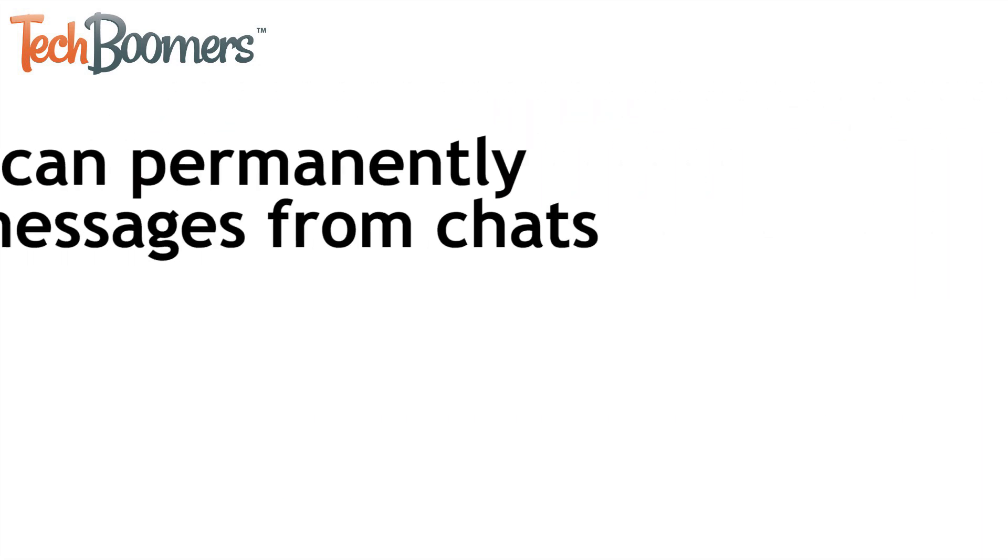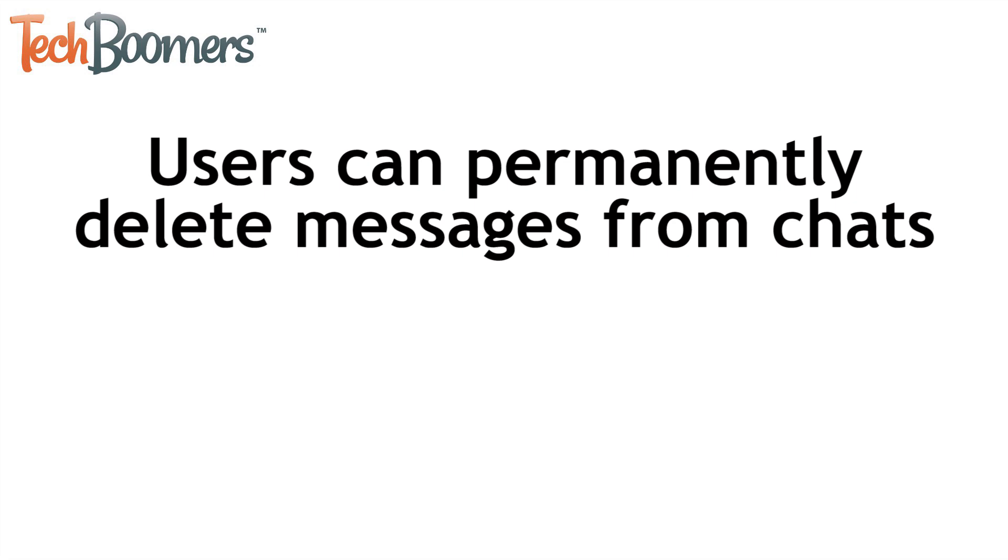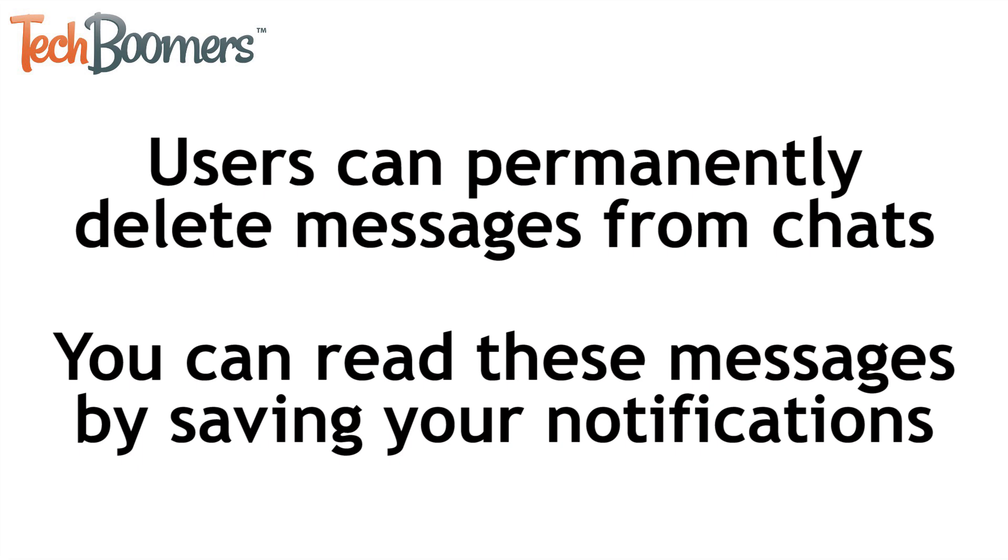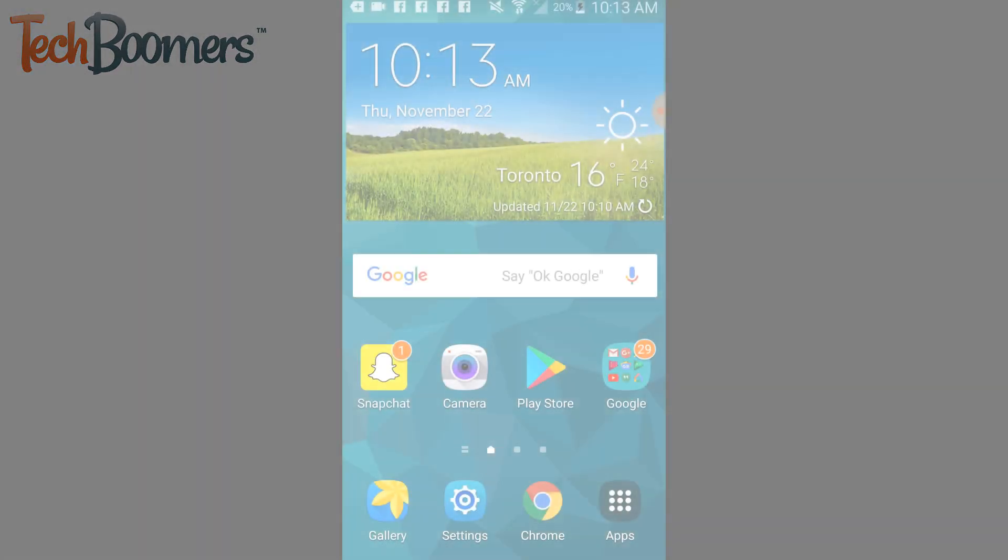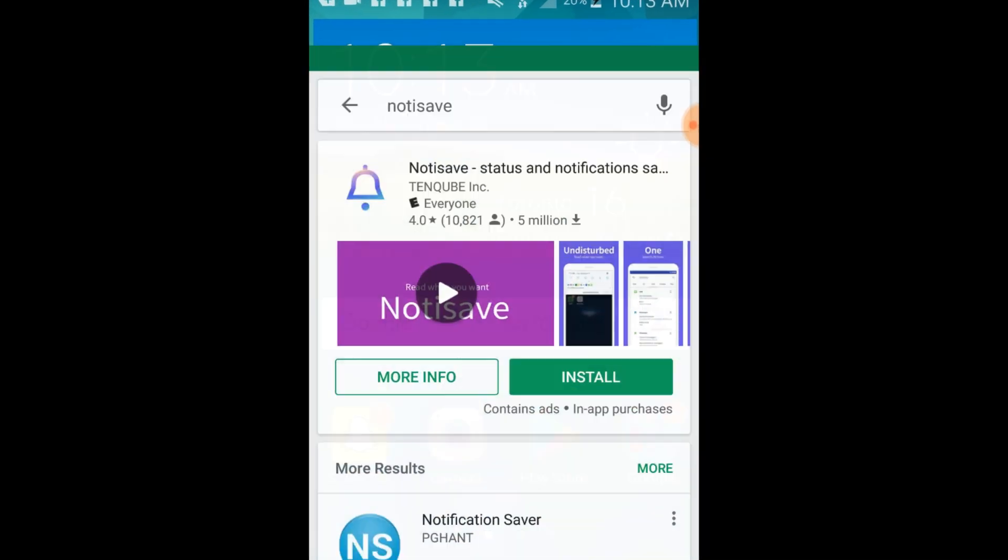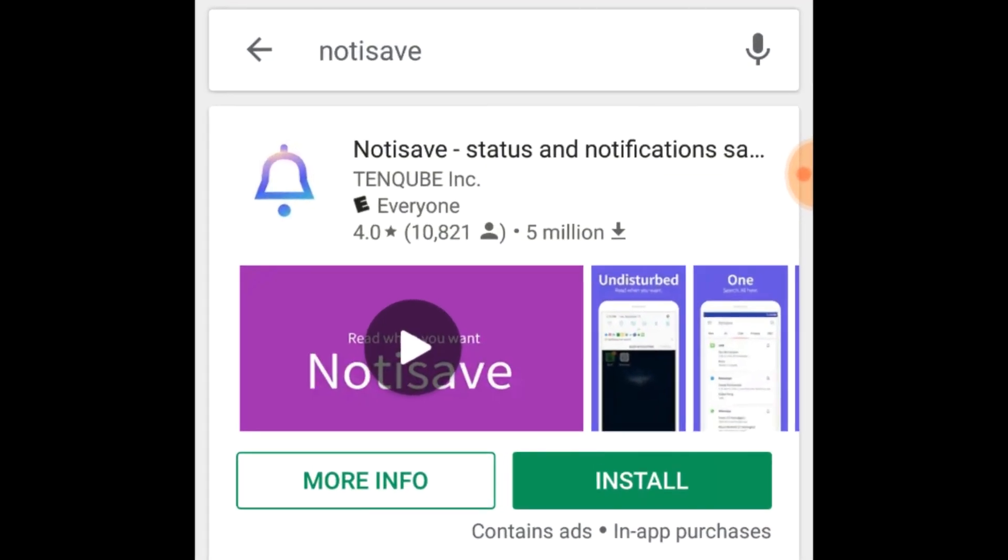WhatsApp has made it possible for users to delete messages they've sent so nobody in the chat can read it anymore. In order to read these deleted WhatsApp messages, we're going to install an app that saves your notifications. The one we recommend is called NotaSave. You can download it for free from the Google Play Store.